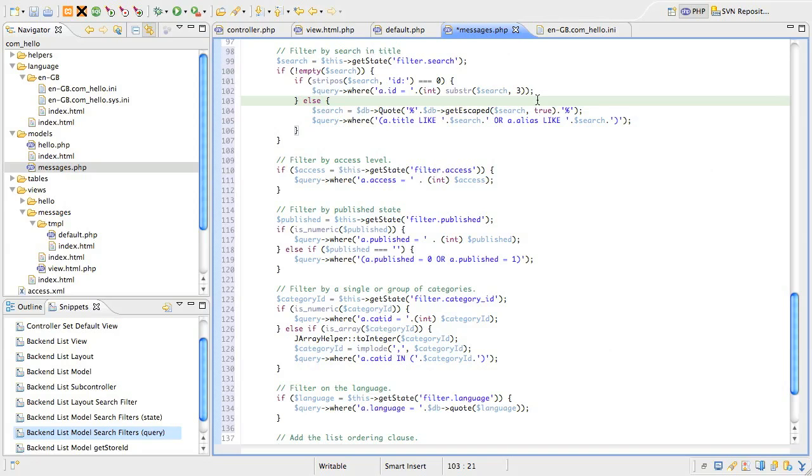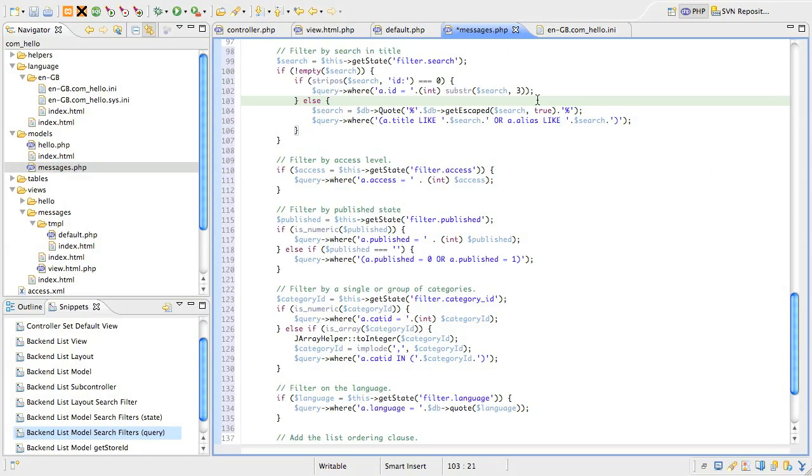There are two methods in the database class that do this for us, quote and get escaped. The get escaped method ensures that any characters are properly escaped. This either stops errors from being generated by the query, but more importantly it's one of the ways to help prevent malicious SQL injection attacks. The quote method runs the string through get escaped and then wraps the string in legal quotes based on the database engine. In MySQL's case, that would be single quotes.